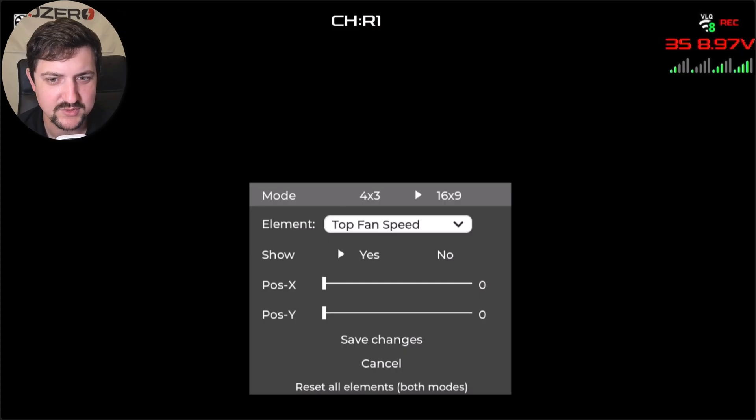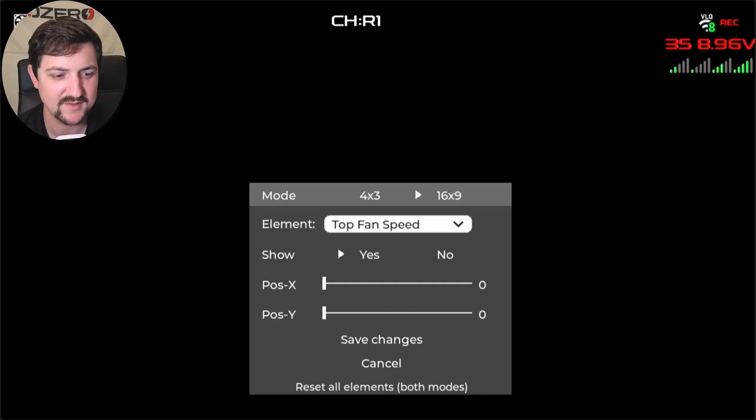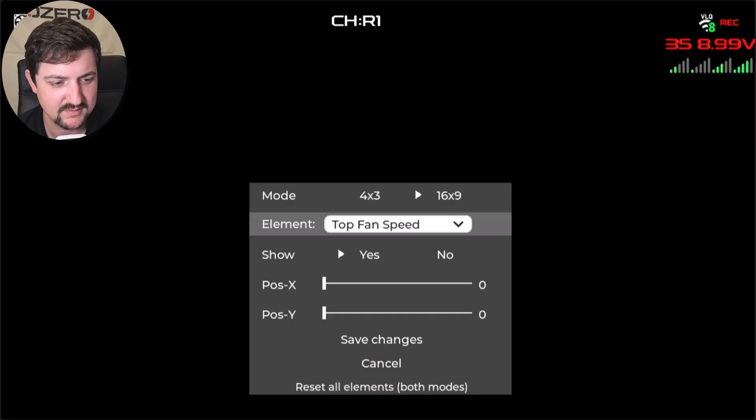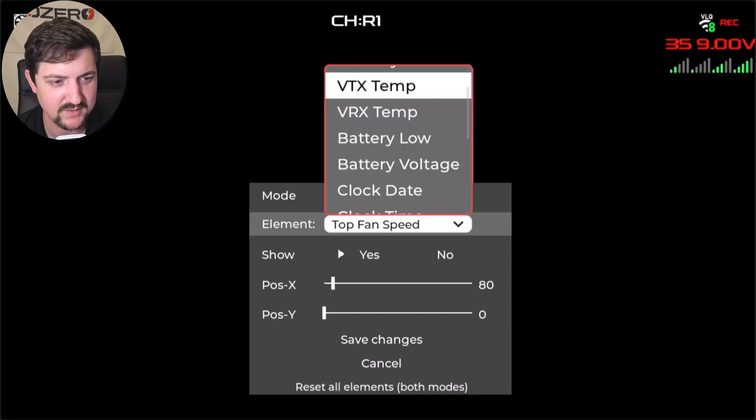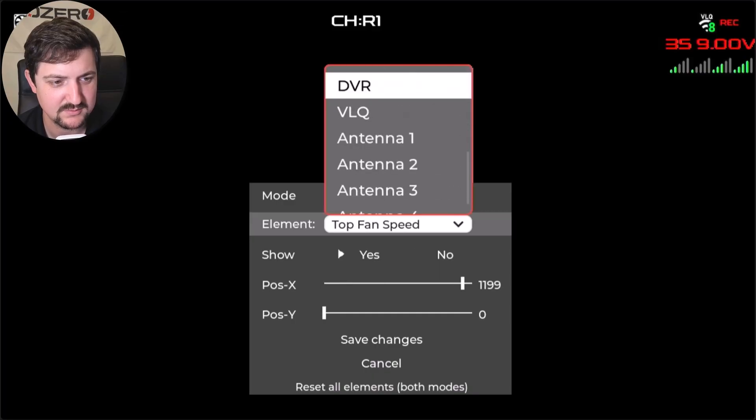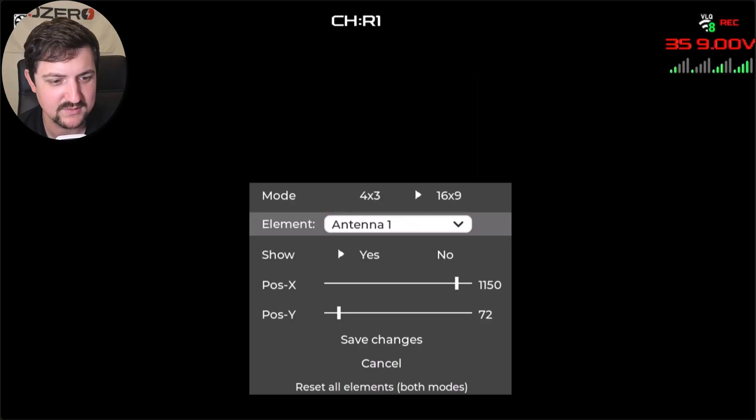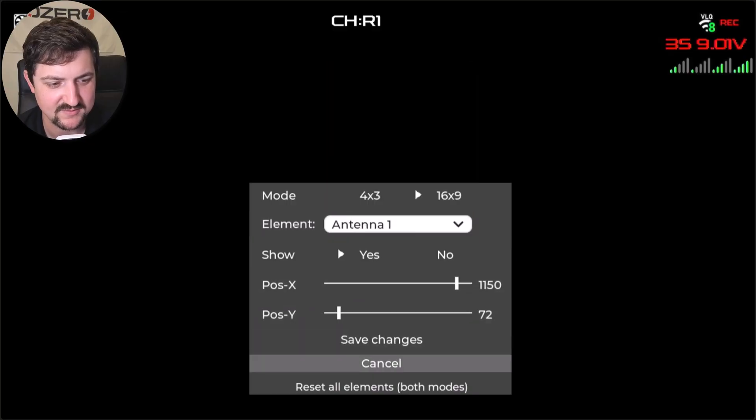So I like to put the antenna bars and stuff like that off to the right so that, again, they're not in my face. You just do that by picking the element that you want, and then we'll go down to antenna one. And then you can just move the position X and Y and then save.